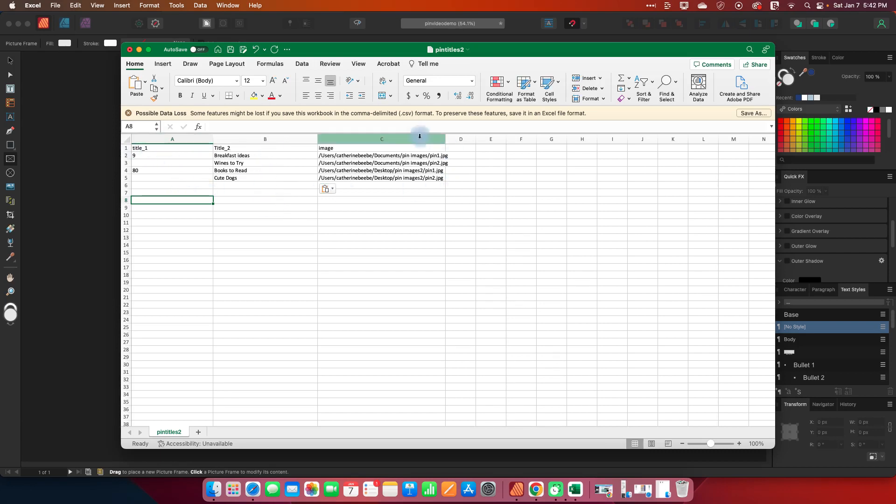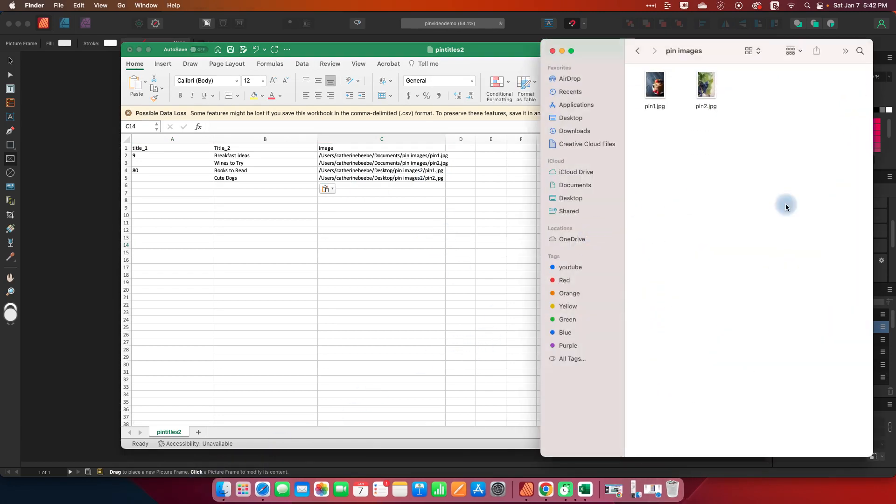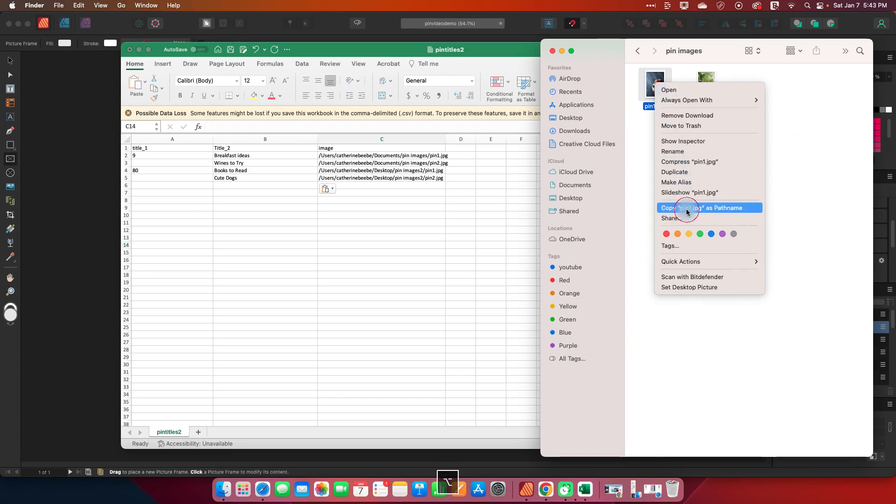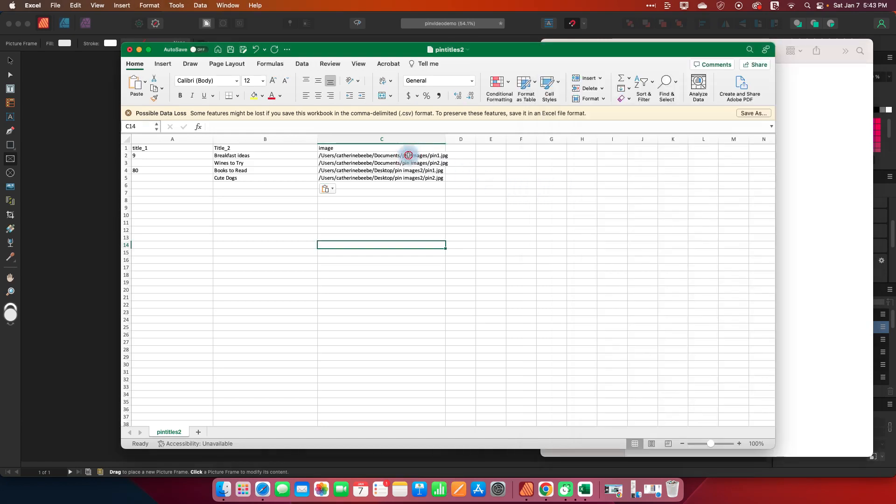The next thing we need to know is we need to tell Affinity where to find the images. So I'm on a Mac and there are different ways to do this but one easy way is to go into your finder, find the image that you want, right click it so that you get this little pop-up, hit the option key and then you can copy the path name.